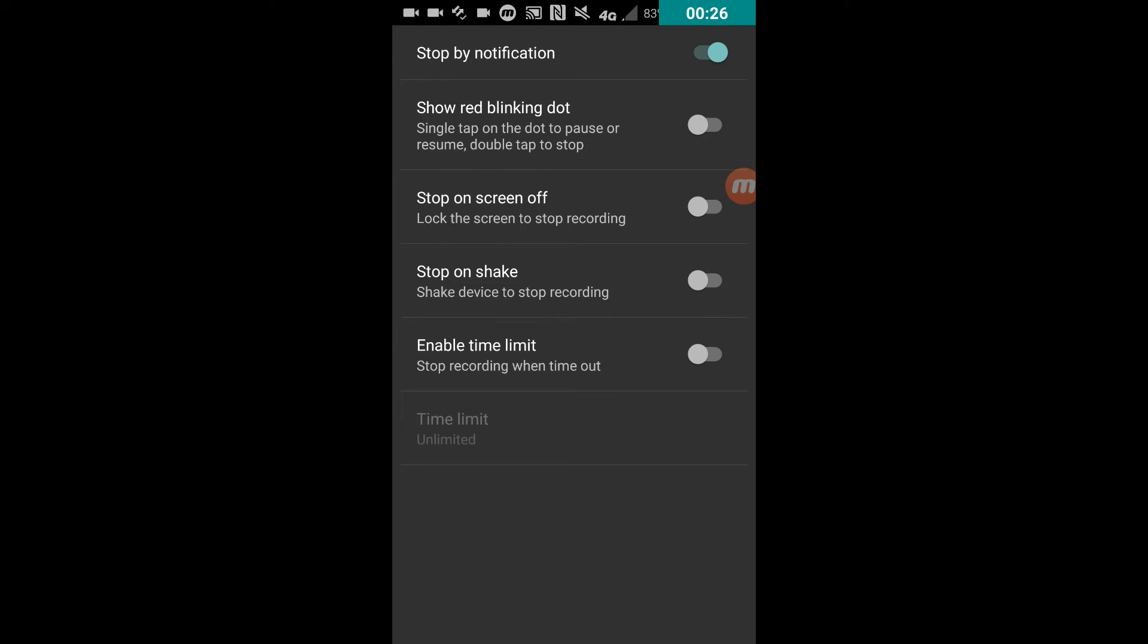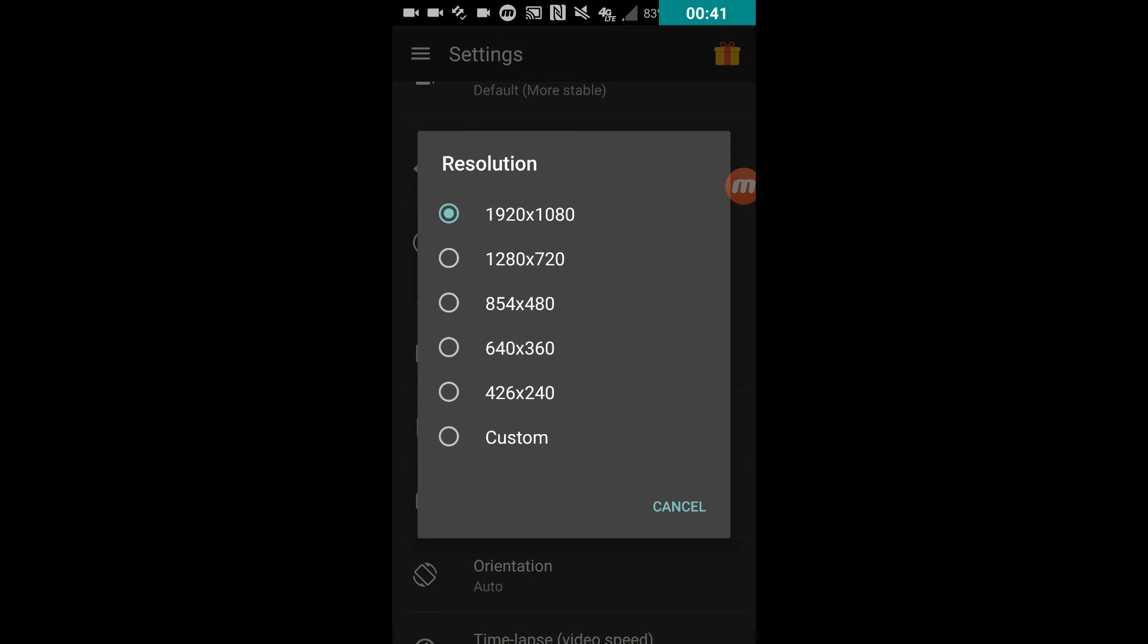There was a magic button like the other two. And here's the stop options - there's a lot more stop options: stop by notification, by single tap on dot, turning the screen off, shaking the device, or having a time limit that it automatically stops recording.